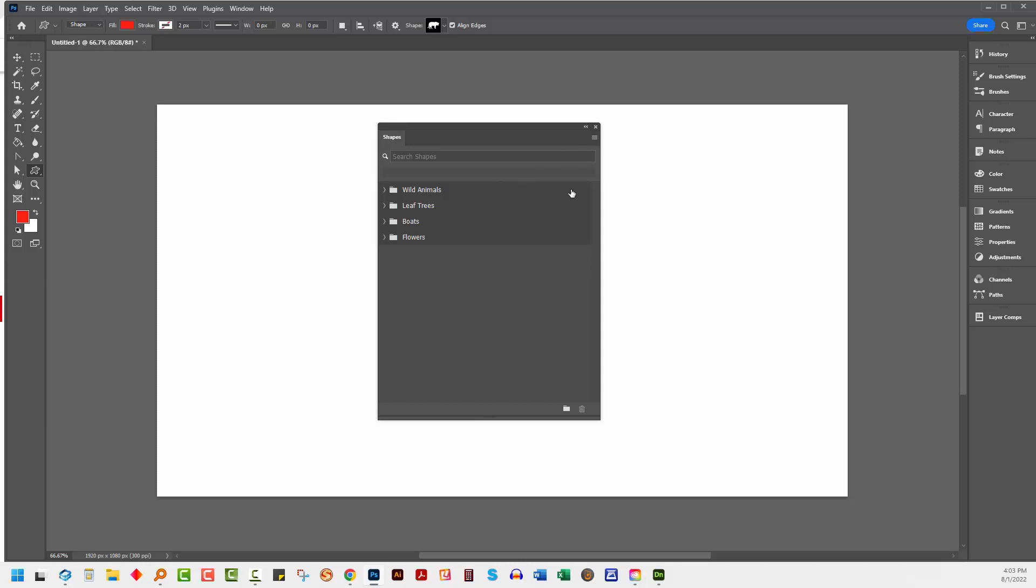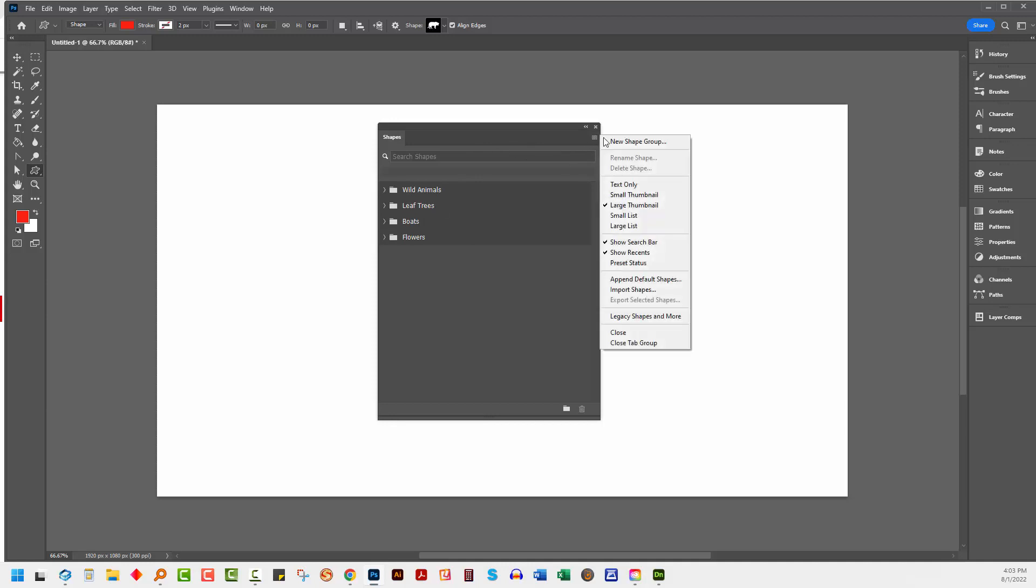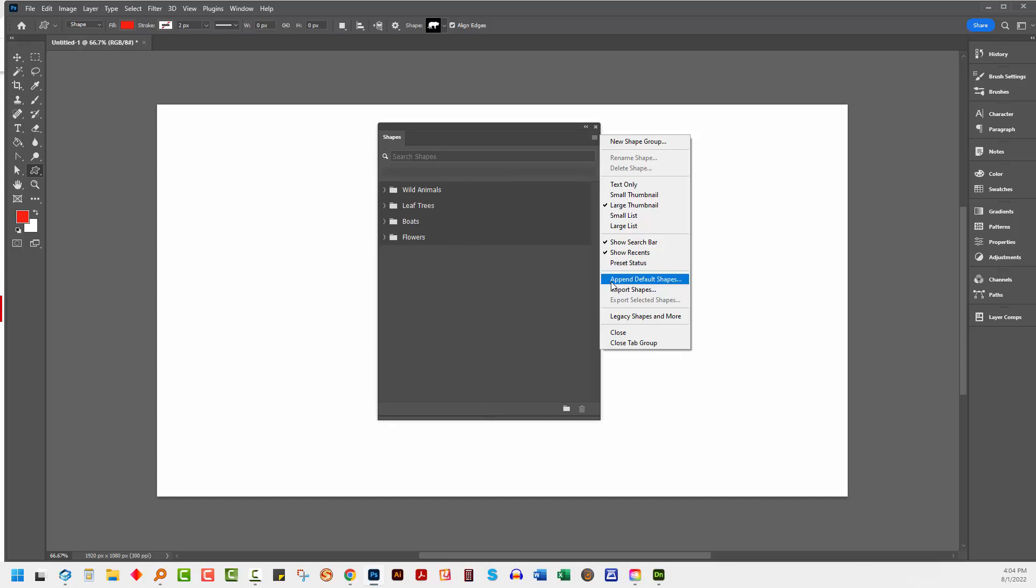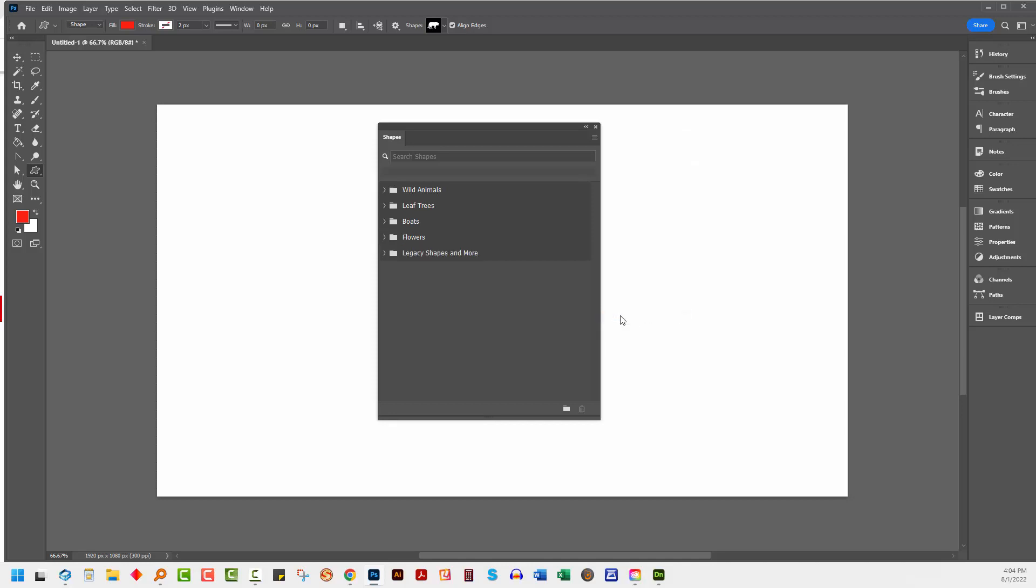Now the secret to those other missing shapes is in this dialog. When I go to the flyout menu, you'll see that we've got this incredibly dangerous append default shapes option, because all that's going to do is double up these shapes here. I don't want to technically import shapes, but you know what, here's legacy shapes. So what I'm going to do is add in the legacy shapes and more.